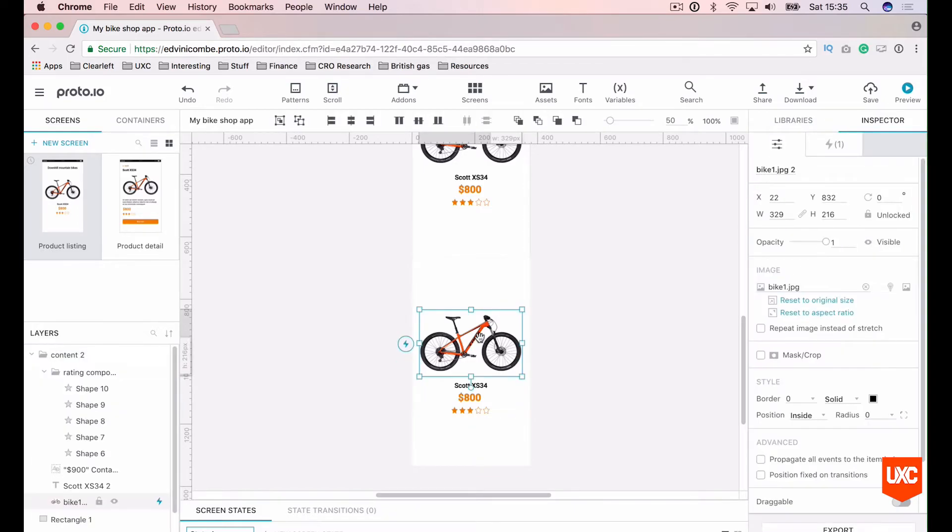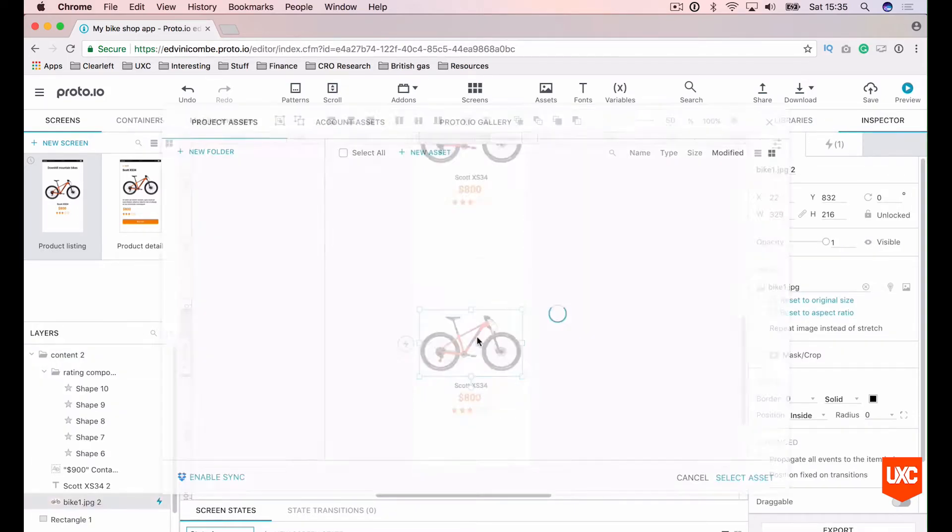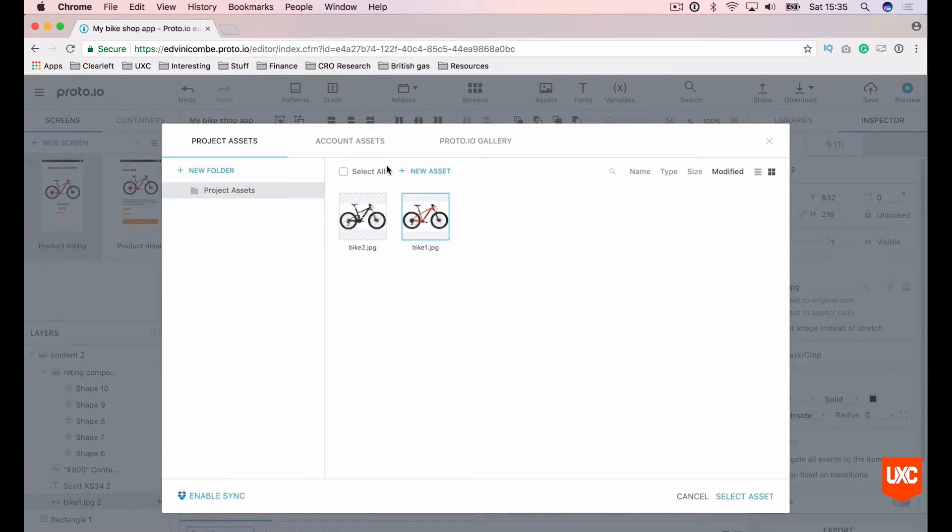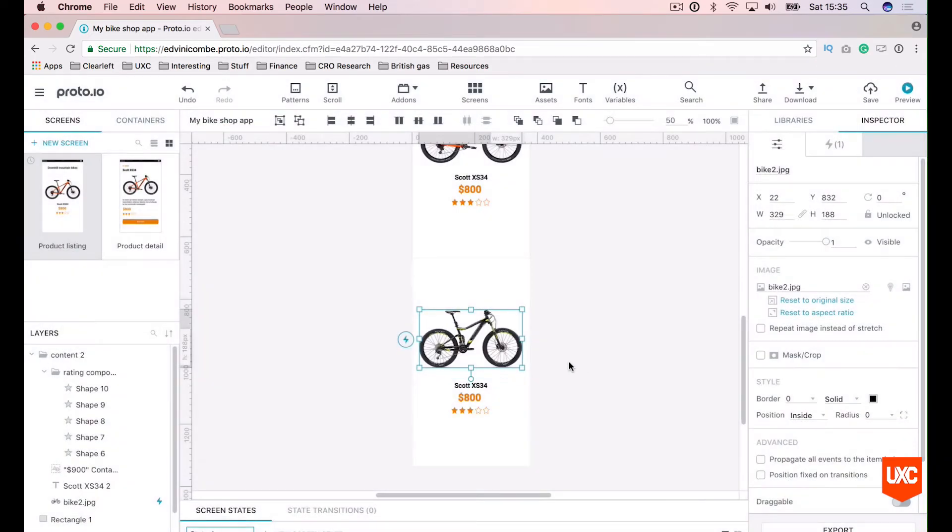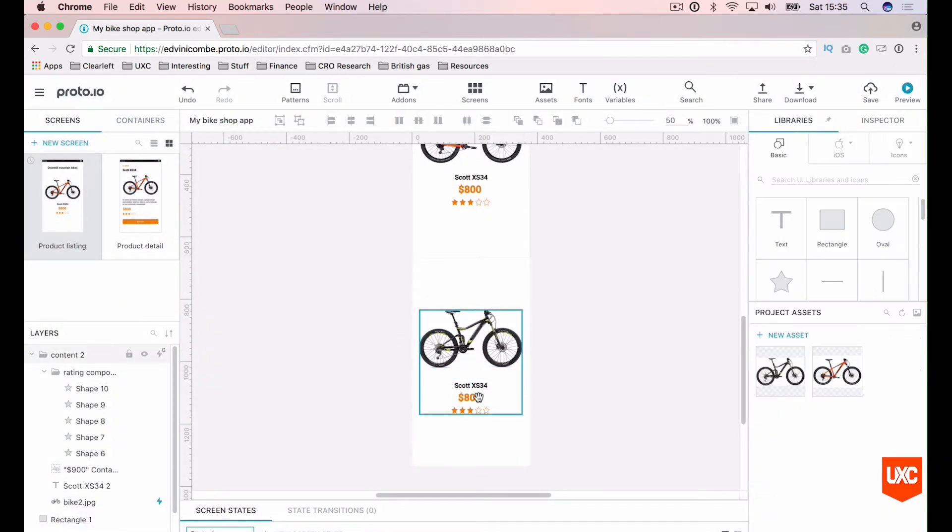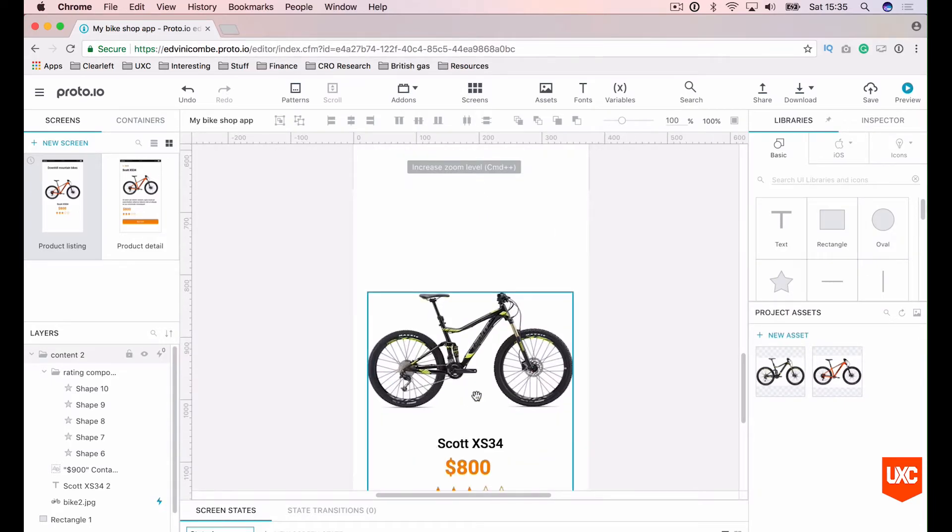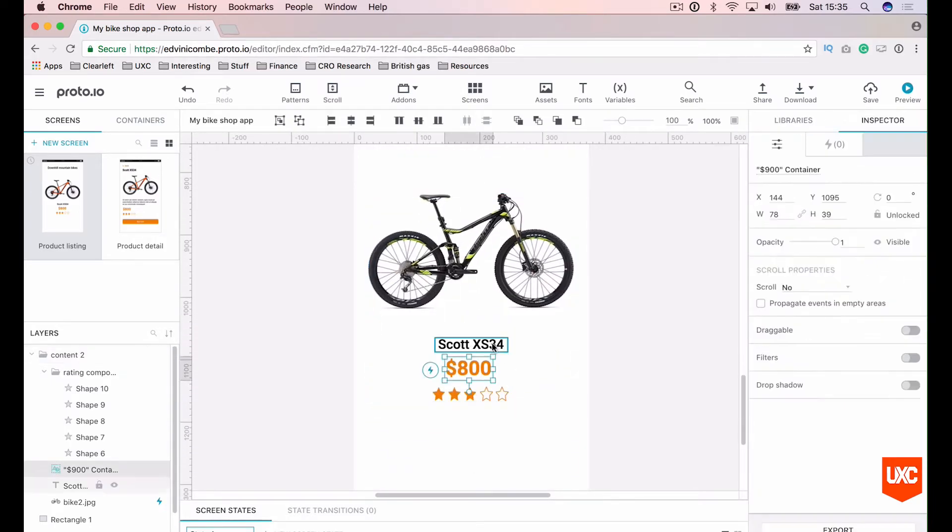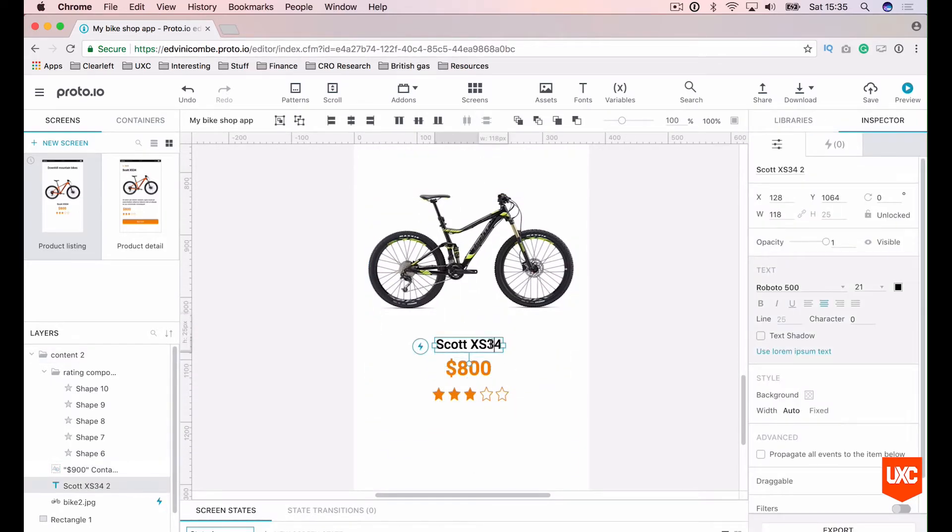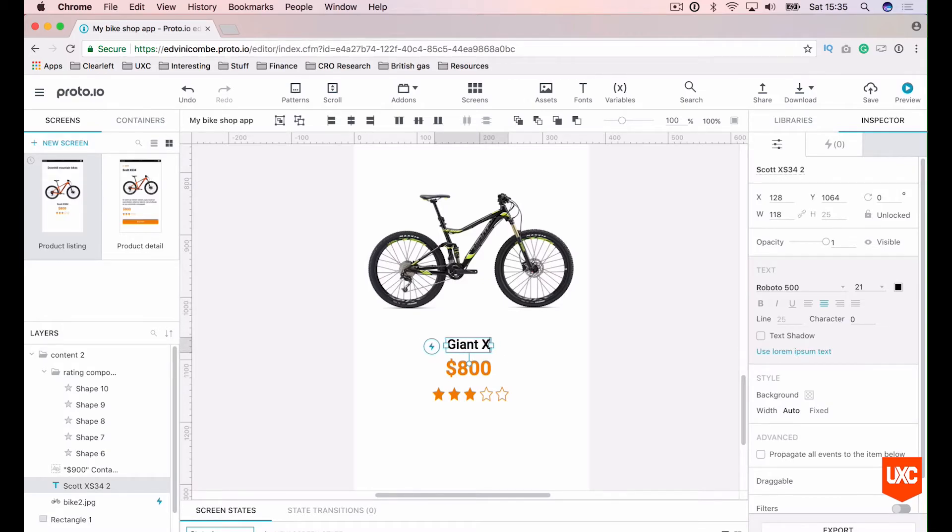We want to do however is change this image to our second bike. Select asset. And we want to change the name and the price. Ok, so let's change the name to Giants X200.